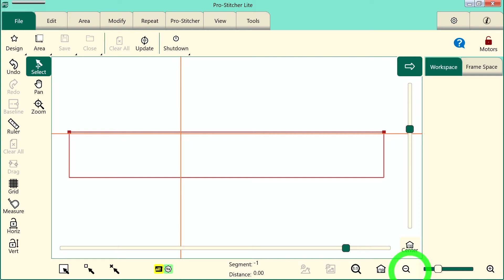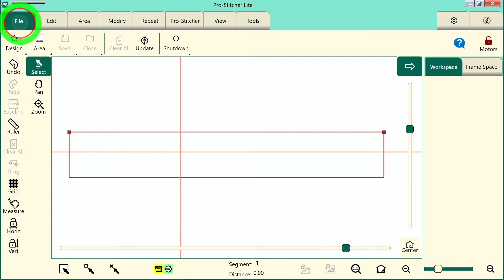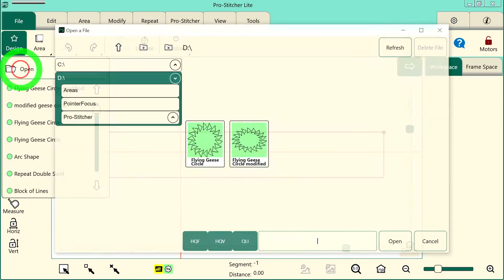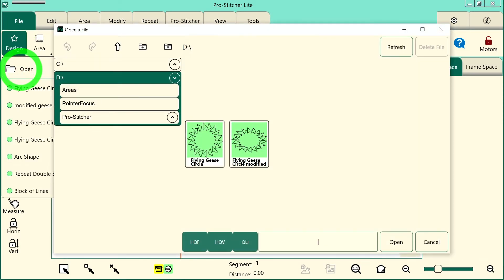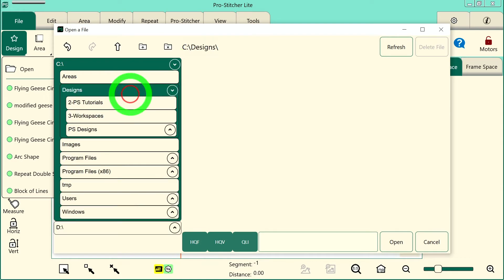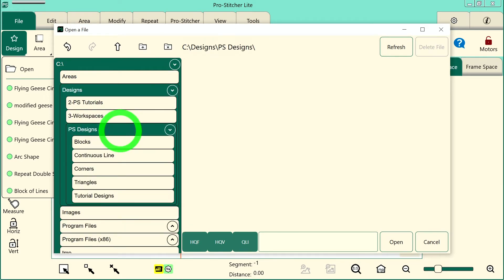Next we need to select a design, so let's look on the screen. We'll choose File tab, Design, and Open. Then from the C drive we'll choose the Designs folder, PS Designs, then we'll choose Locks.